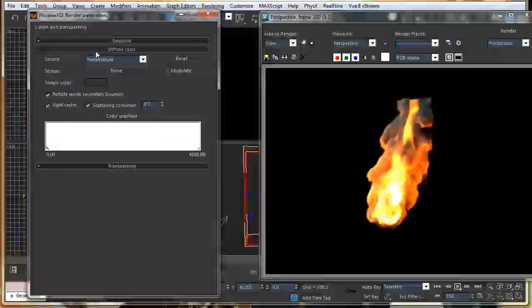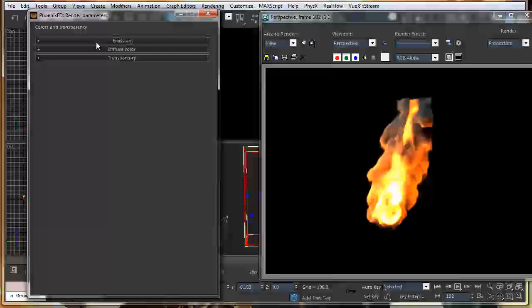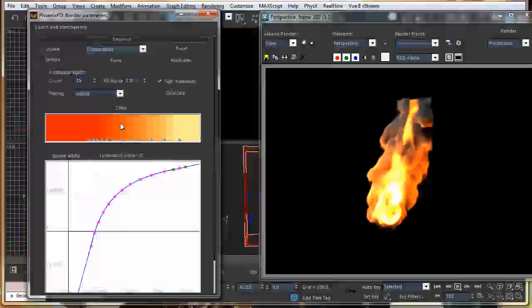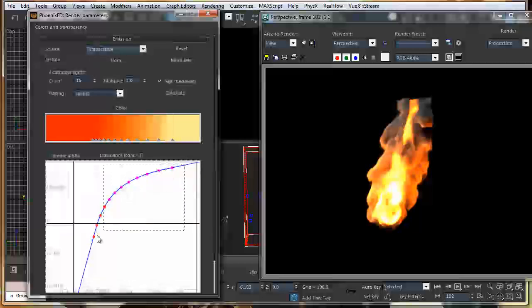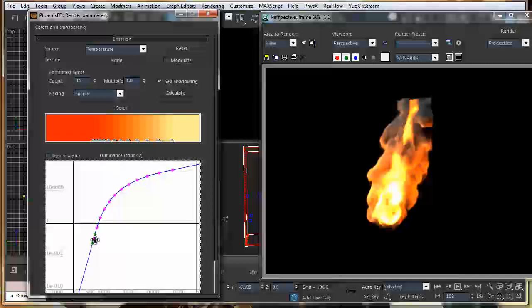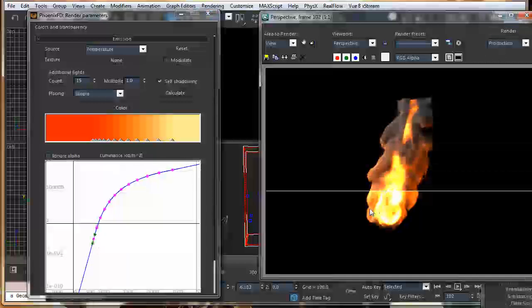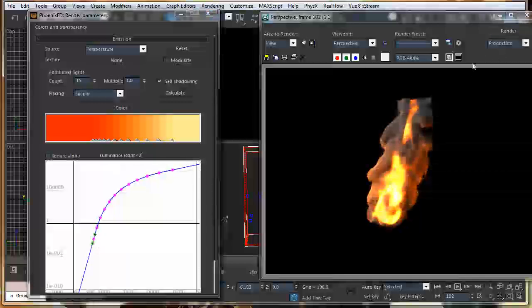This is looking good. So, let's reduce the intensity a little bit. Drag all the points down a little bit. So, this is what we have.